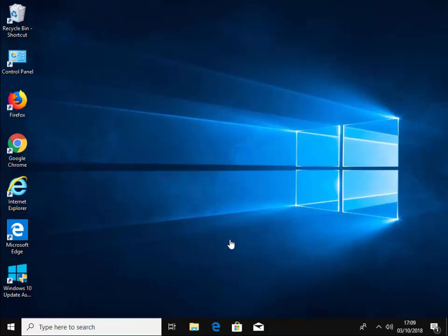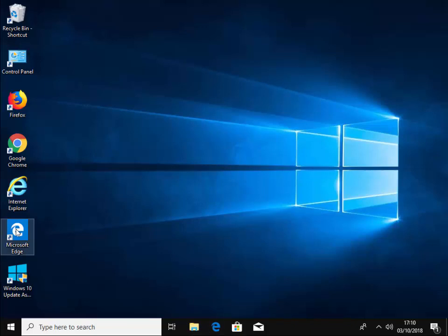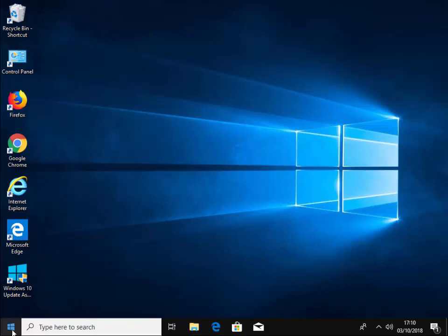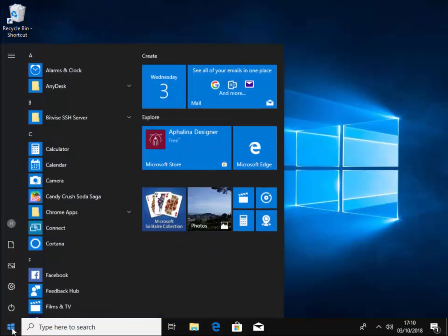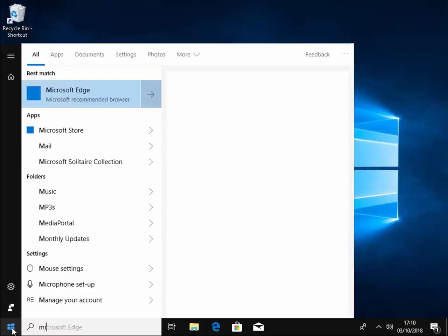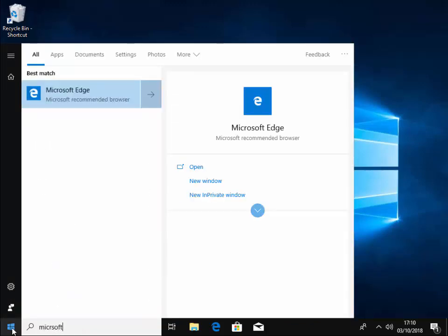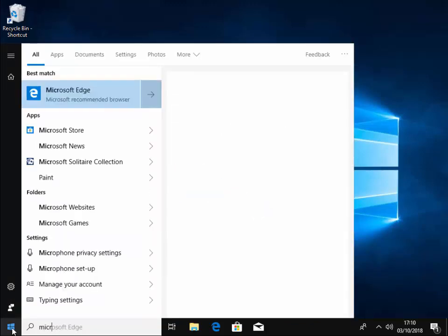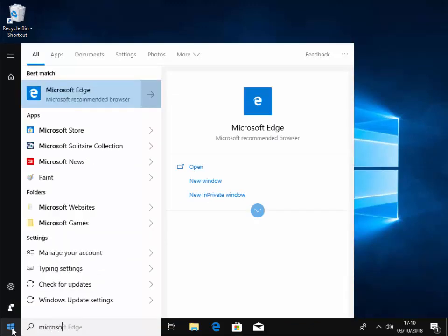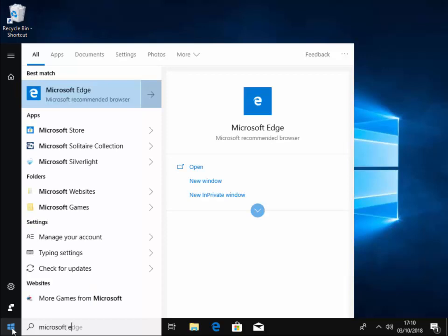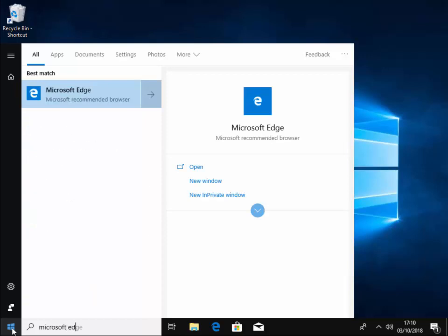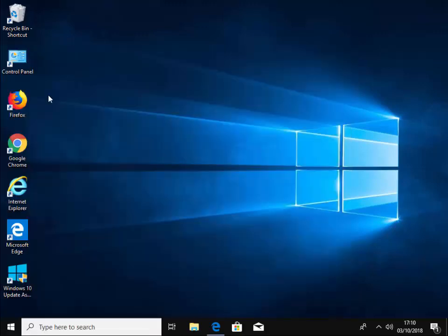First of all, we have to open Microsoft Edge. We can either do that by clicking on the dark blue E down here, Microsoft Edge icon here, or we can left click the start button and type on our keyboard Microsoft Edge. You'll see under best match, it will come up Microsoft Edge. So left click this once.